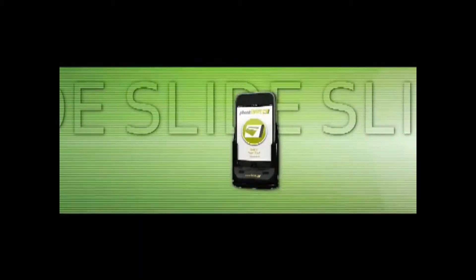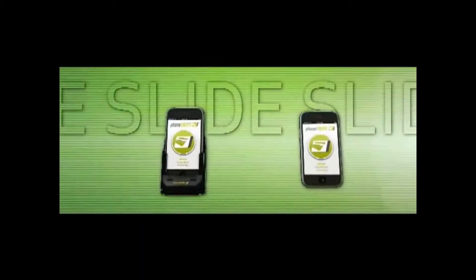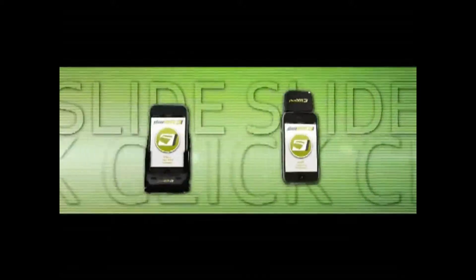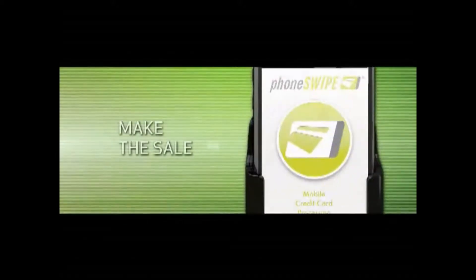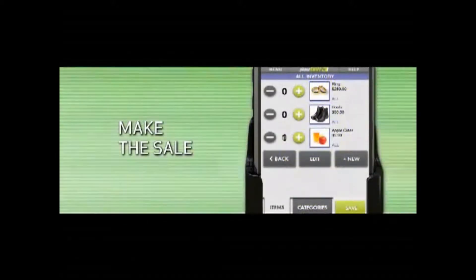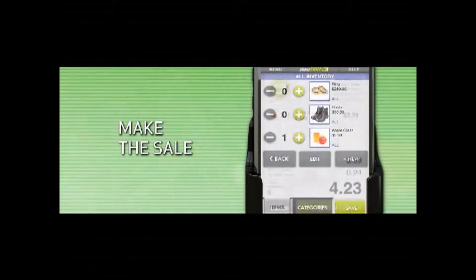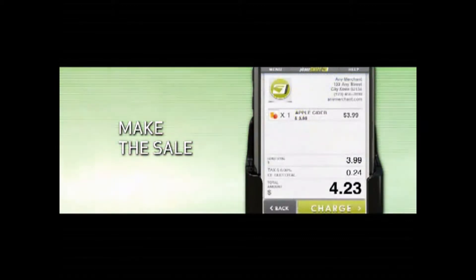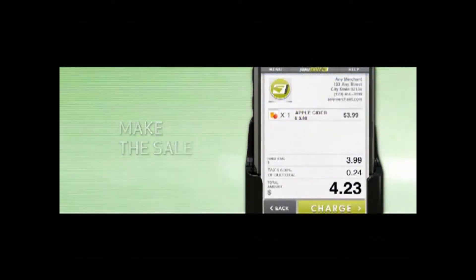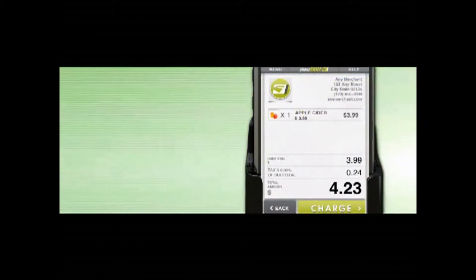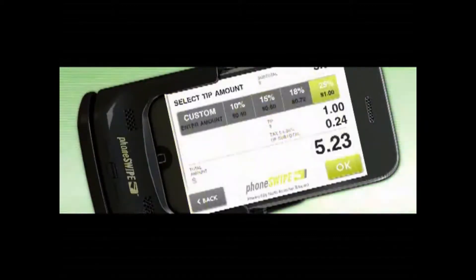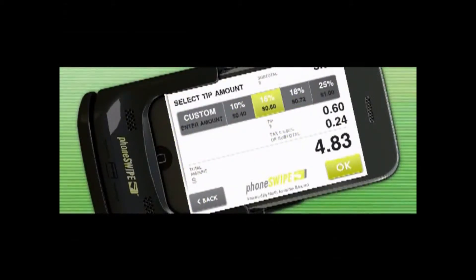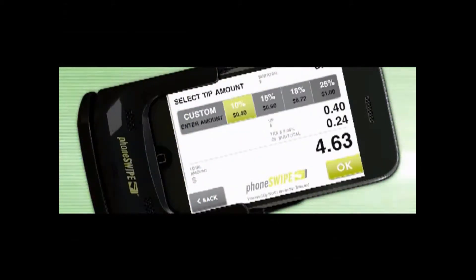To start processing, connect the reader to your smartphone. It's that simple. Choose an item from your inventory. The app will calculate the sales tax for you and let the customer decide to choose the preset tip amount or select their own.